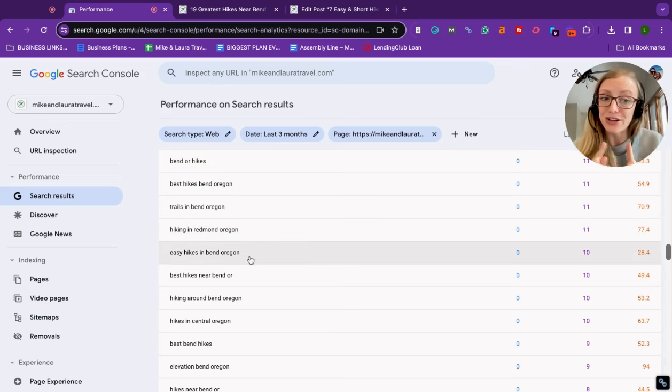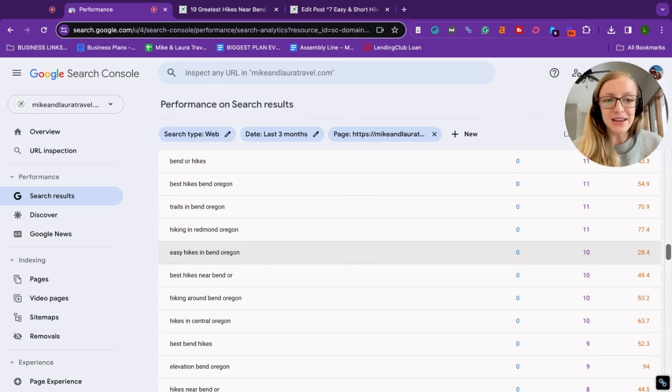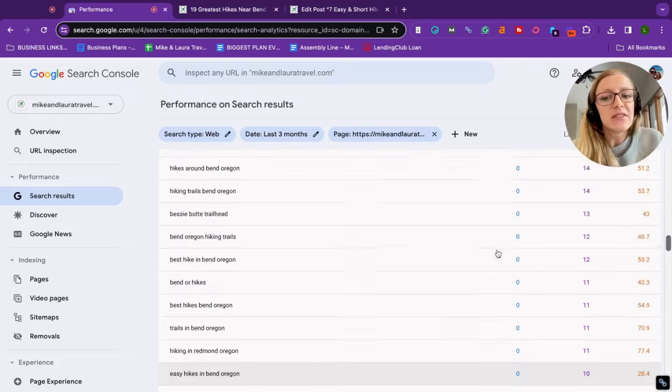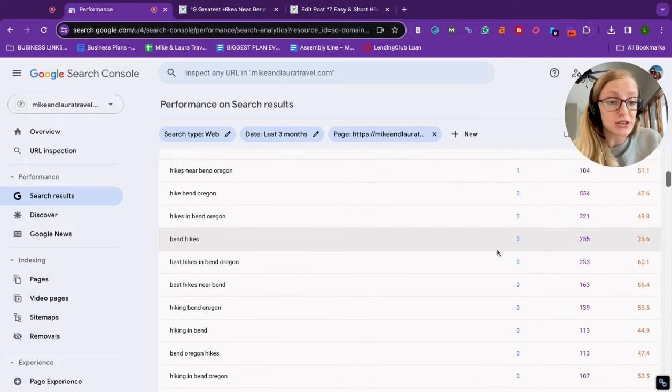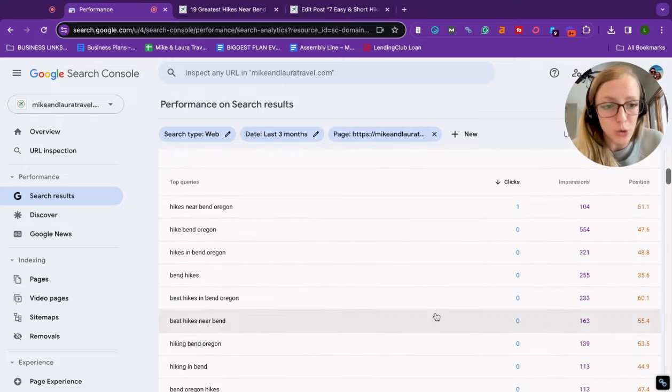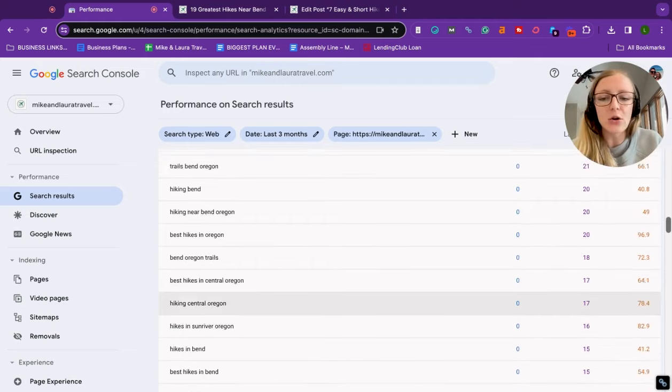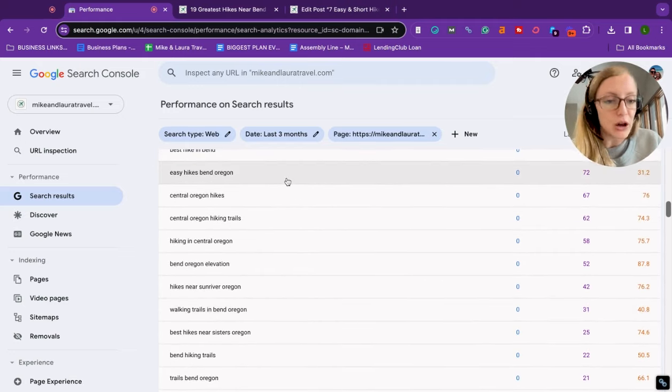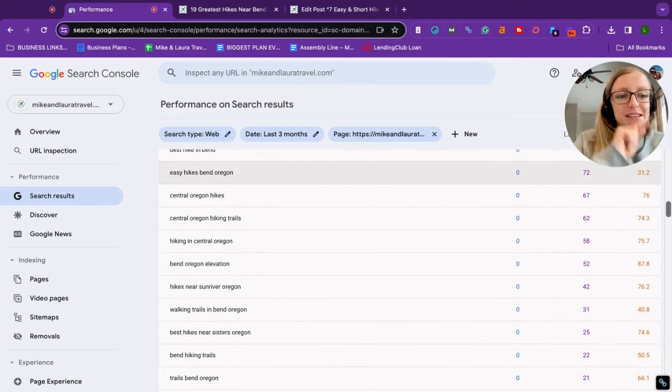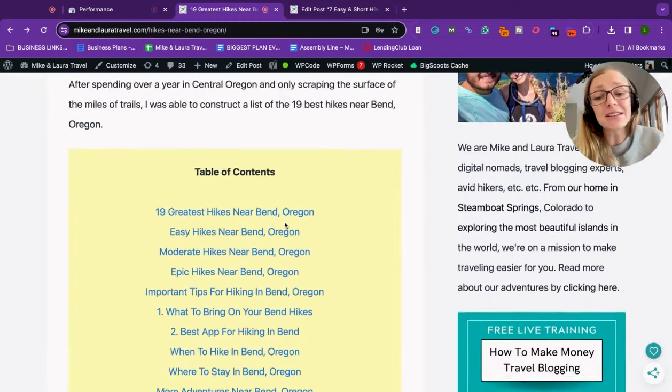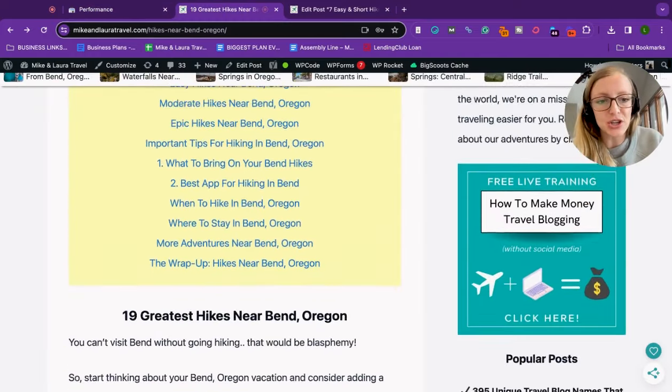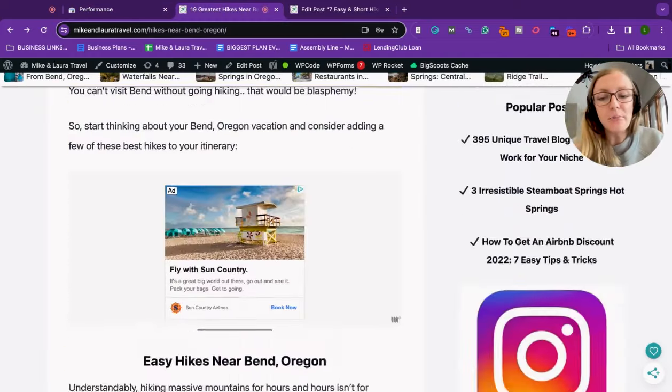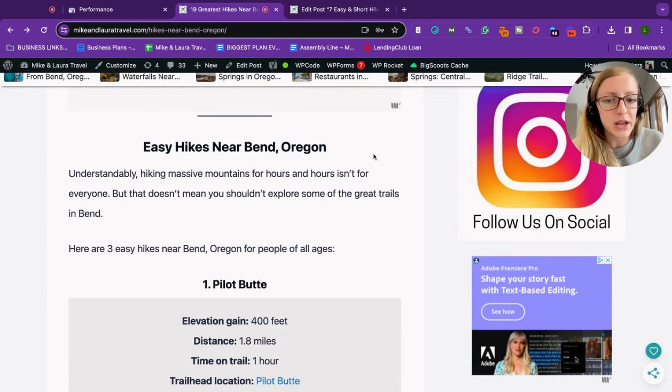So I probably wouldn't necessarily reuse the content in this blog post for a blog post about hiking in Redmond Oregon. But again, it gives me some ideas. The next one I see that's very intriguing to me is easy hikes in Bend Oregon. That right there stands out to me. I rank way higher for that one than I do for the one that I'm actually targeting, which is hikes near Bend Oregon. With that, I might go ahead and create an entirely new blog post about easy hikes Bend Oregon. In fact, I already have a section in this blog post about easy hikes near Bend Oregon.